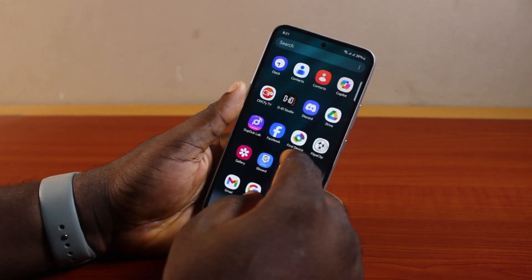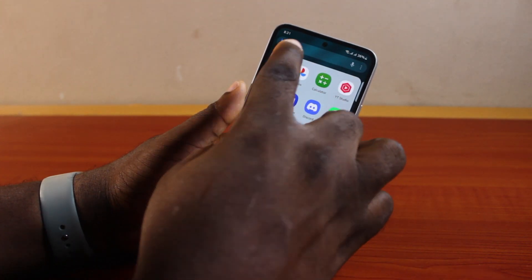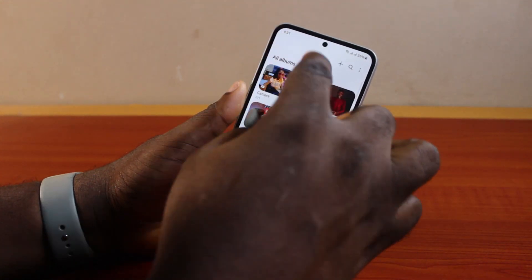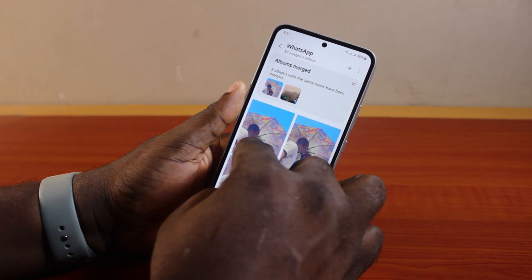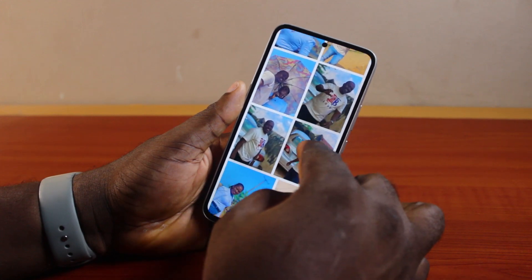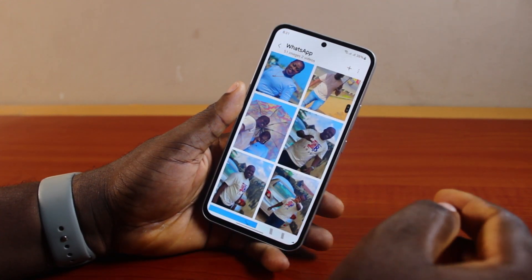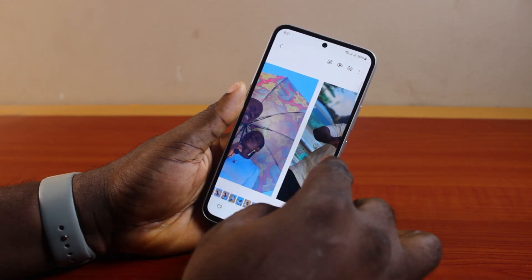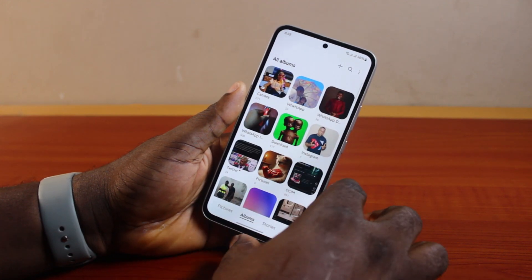Now go ahead and open the Gallery app on your phone — you can just search for the Gallery. In the Gallery, you should see the photos you moved out of the Samsung secure folder. You can see I have them here.